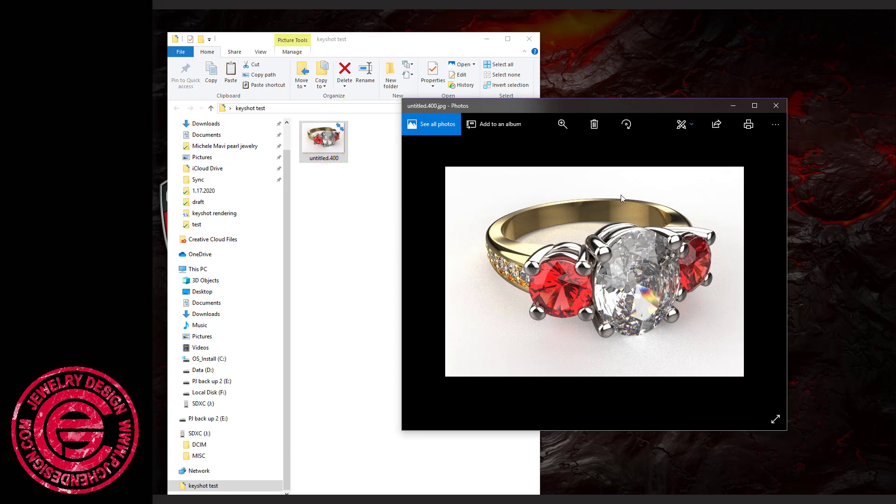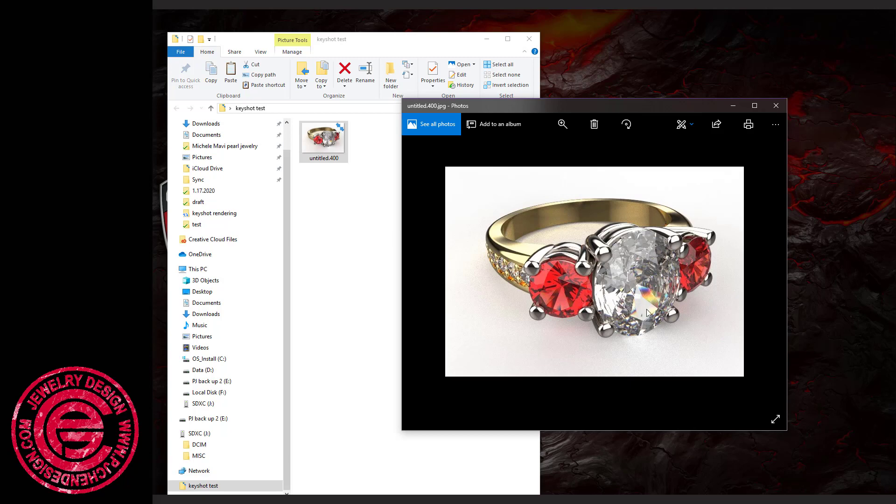One thing to keep in mind, this is the JPEG file, which means it's completely flat. The background and the foreground are actually stuck together. There's no transparency background in this case.